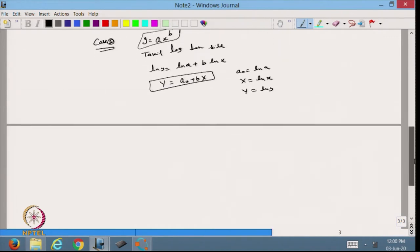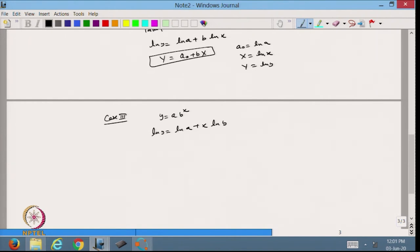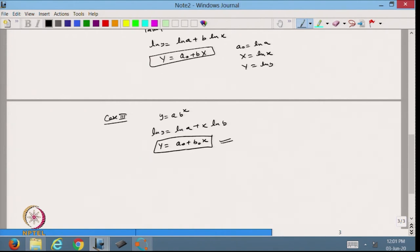Similarly, Case 3: suppose y = ab^x. Taking the log of both sides gives ln y = ln a + x·ln b. From here I write Y = A₀ + B₀x, where A₀ = ln a and B₀ = ln b. Based on this linear approximation I find the coefficients A₀ and B₀, and then recover the values of small a and b to complete the approximation.